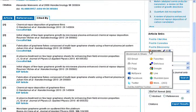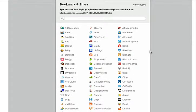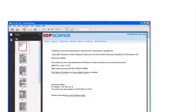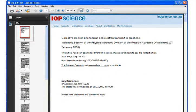You can bookmark articles and share them with colleagues within your preferred social bookmarking website such as Facebook and Connotea. Full text PDFs of every article in IOP Science are available for download.